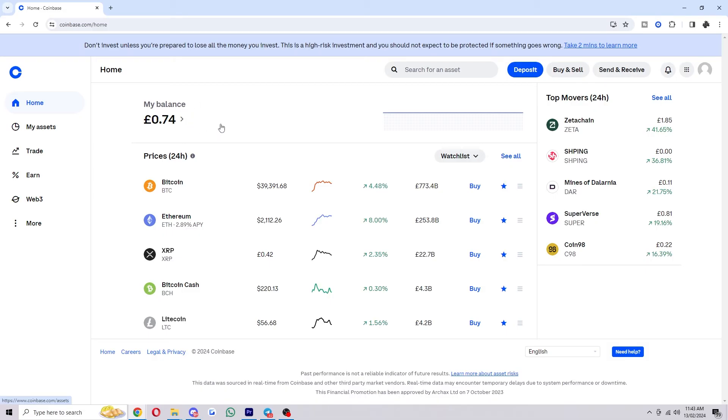So that's how you can transfer crypto from Coinbase Wallet over to Coinbase. Hope you found this video helpful and if you did please comment down below to say this video helped you out and like and subscribe for more content like this. Thanks for watching.